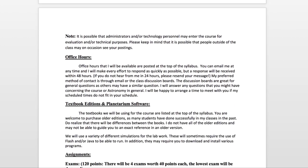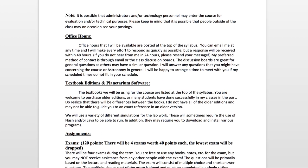I do give you a note that it is possible that administrators may enter the course for evaluation purposes and technology personnel may have to look in if there are issues. So just keep in mind that there's a possibility that people outside of the class may on occasion see your postings.